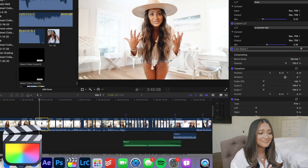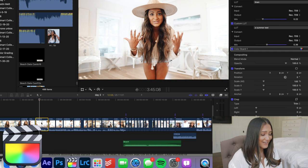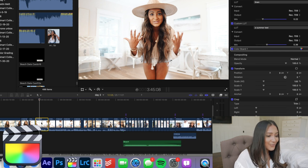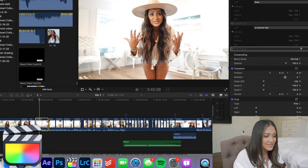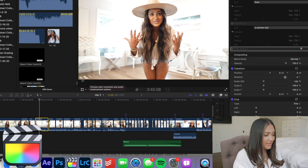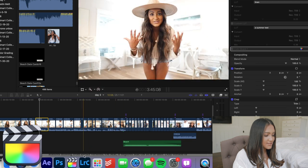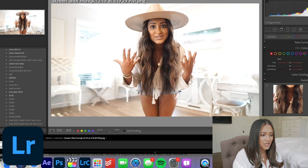Then we're going to go into Final Cut Pro. I pulled up an old vlog from the beach — I missed my long hair, it looked so good. We're going to take off the effects and start from scratch, so I'm going to screenshot this video. Our screenshot just got imported, so we're going to hit Develop in the top right corner.